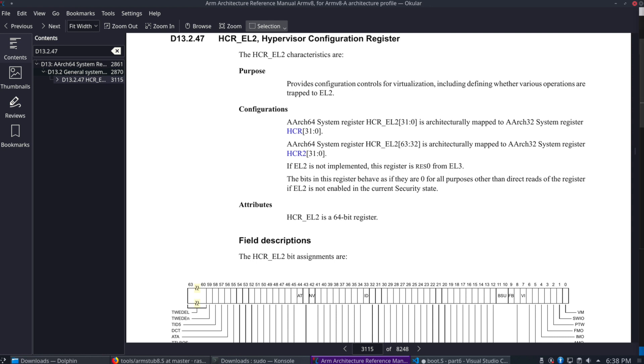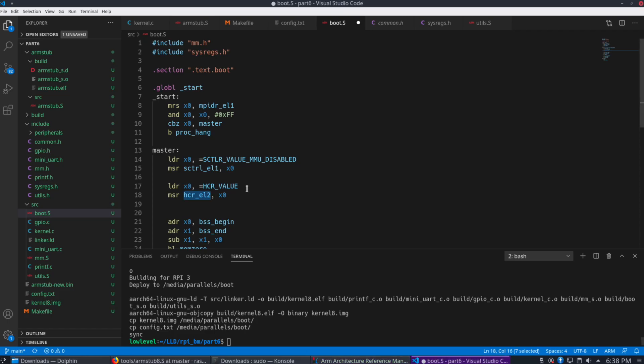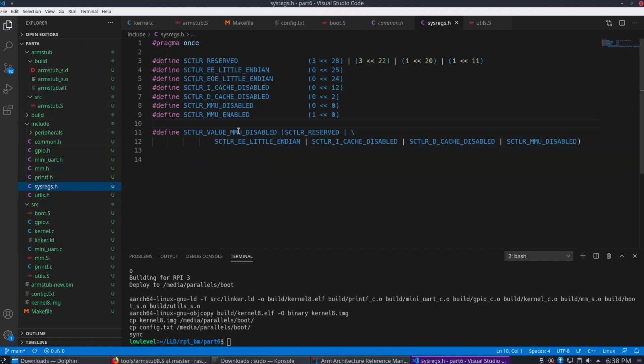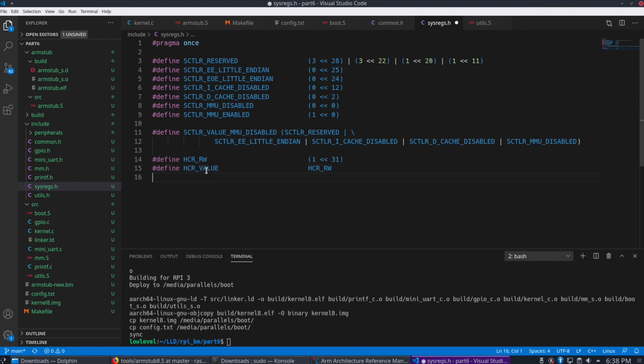So here we see the 64-bit register. If we scroll down, what we want to look at first, let's go to the regs file and paste this data in here.